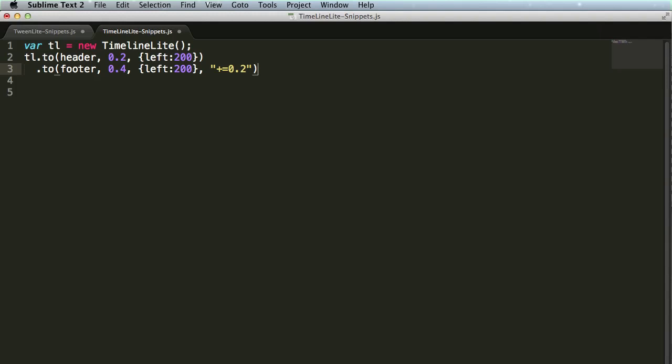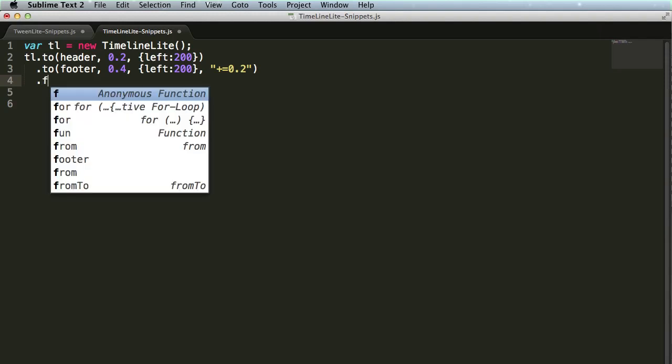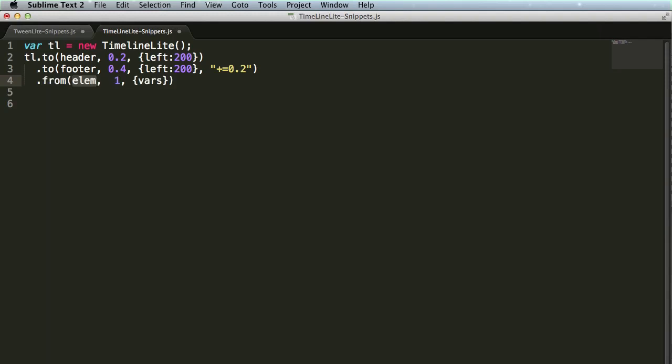Tabbing again brings me to the end of this line. Again, no semicolon is there because it makes it very easy for me to chain these methods together. I have a snippet for from. Hit tab, and you get the same thing. The target element, the duration, the vars, the position parameter, and then it brings you to the end.